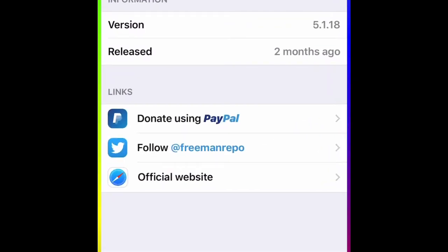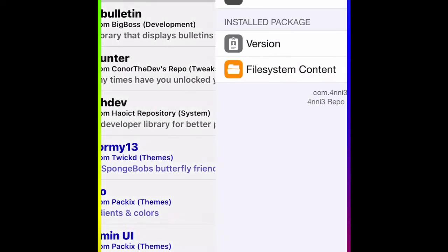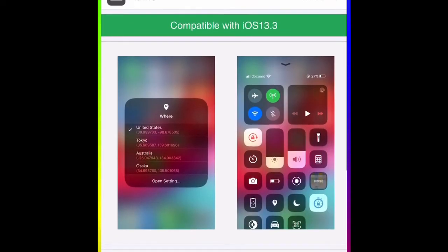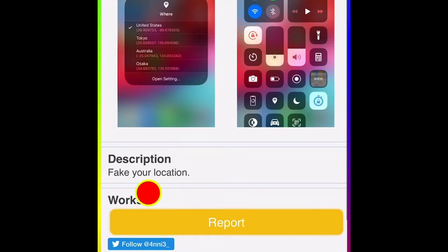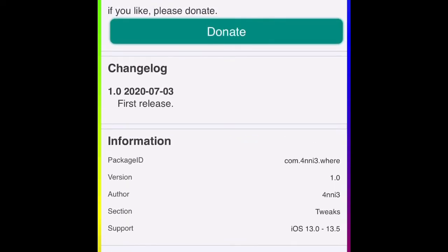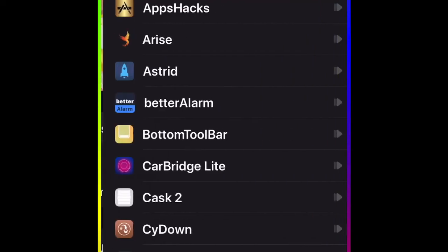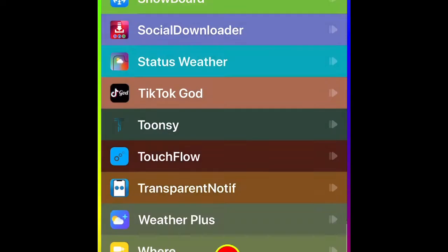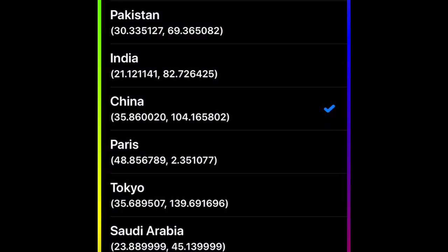The next tweak we're going to talk about is called Wear. With this tweak you can fake your location — as you can see in the description, it says 'fake your location.' You can put any location you want. It's supported on iOS 13.0 to 13.5. If we go to Settings, then Tweaks, and scroll all the way down, that's where you'll find it — it's called Wear. Once you click on it, by default you won't have any location set, so you go to the search box.